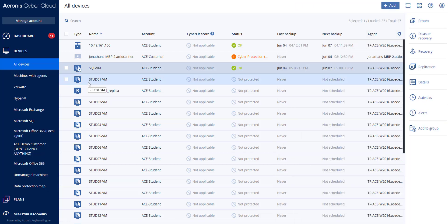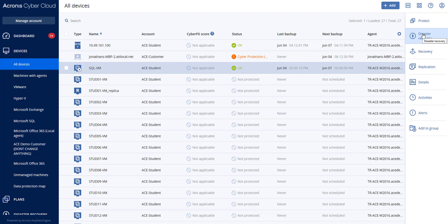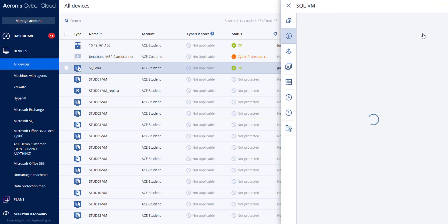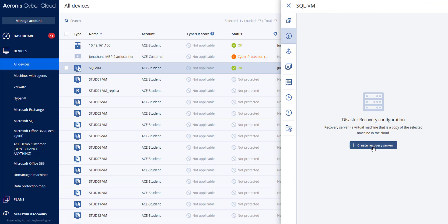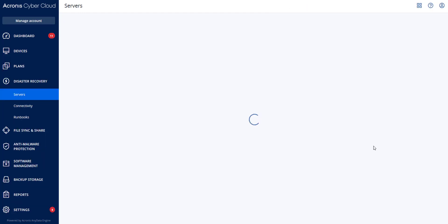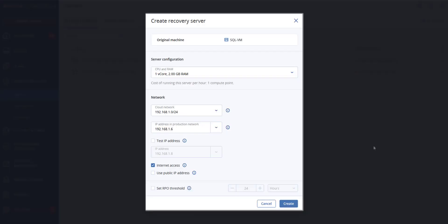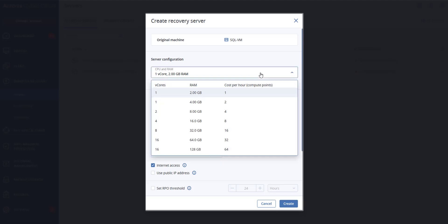To create a recovery server, click on all devices and select a machine that you want to protect. Go to disaster recovery and then click on create recovery server. You will then select the number of virtual cores that you want and the size of the RAM. Be aware of the compute points next to every option. The number of compute points reflects the cost of running the recovery server per hour.